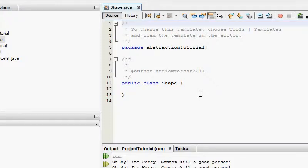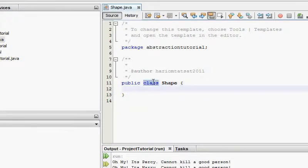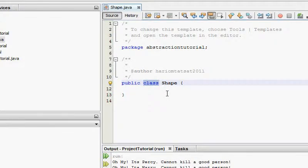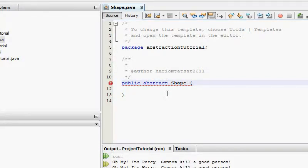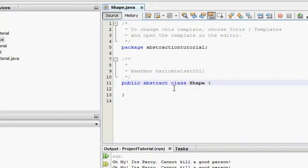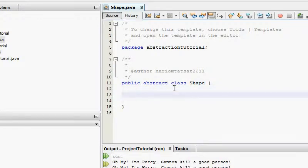Abstraction is a hybrid version — it's like a kid of inheritance and interface. To make an abstract class, the syntax is: public abstract class Shape. And in those, you have abstract methods.